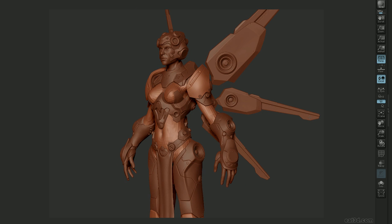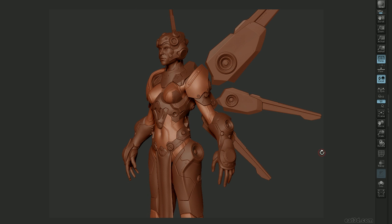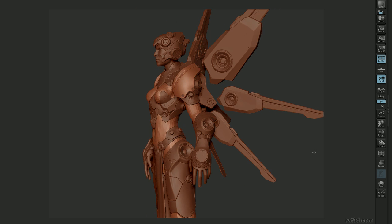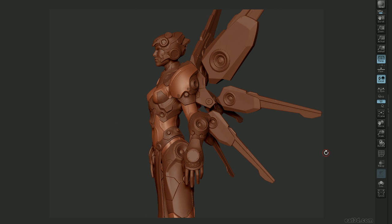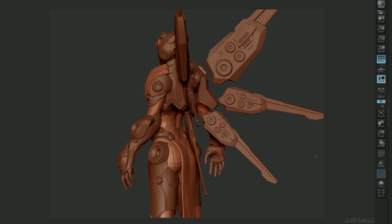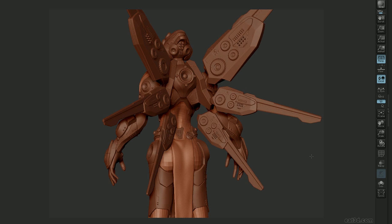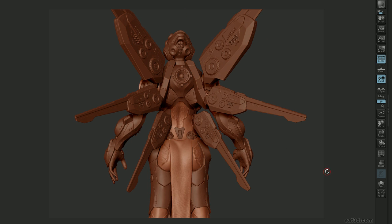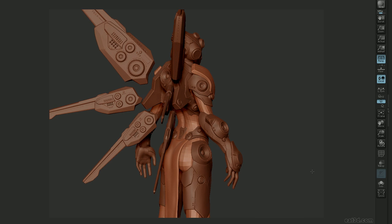On the road to the character that you see in front of you, we'll be covering extensive use of Dynamesh, the new slice features, and the ability to create custom insert brushes for detailing the character.